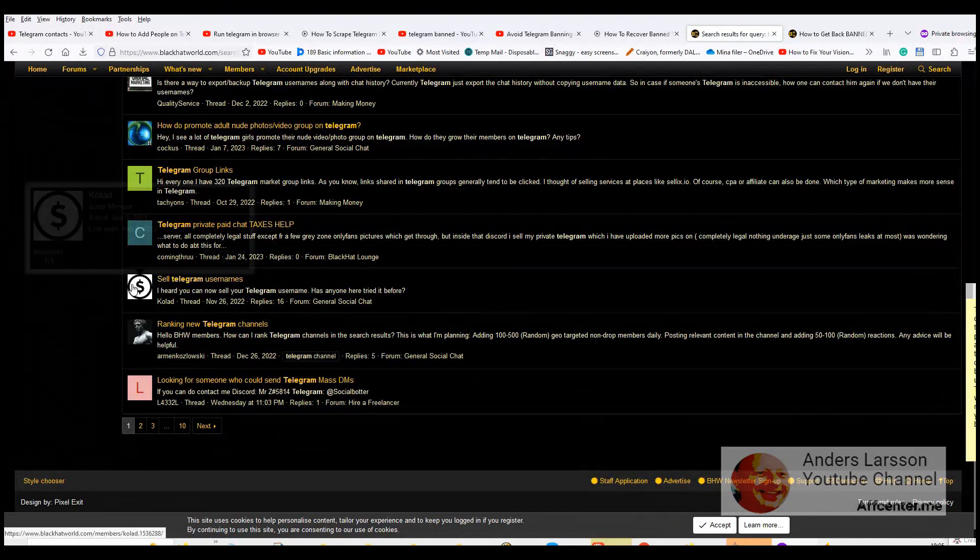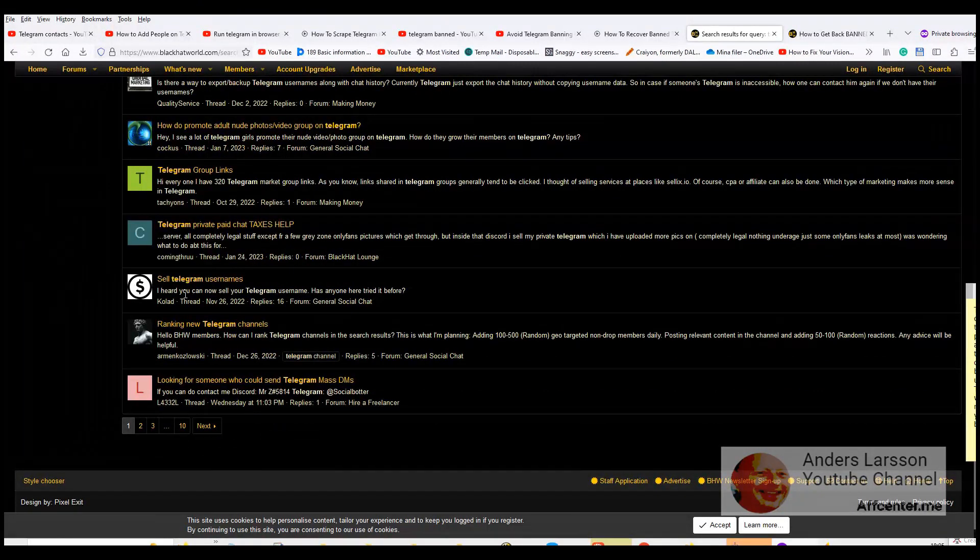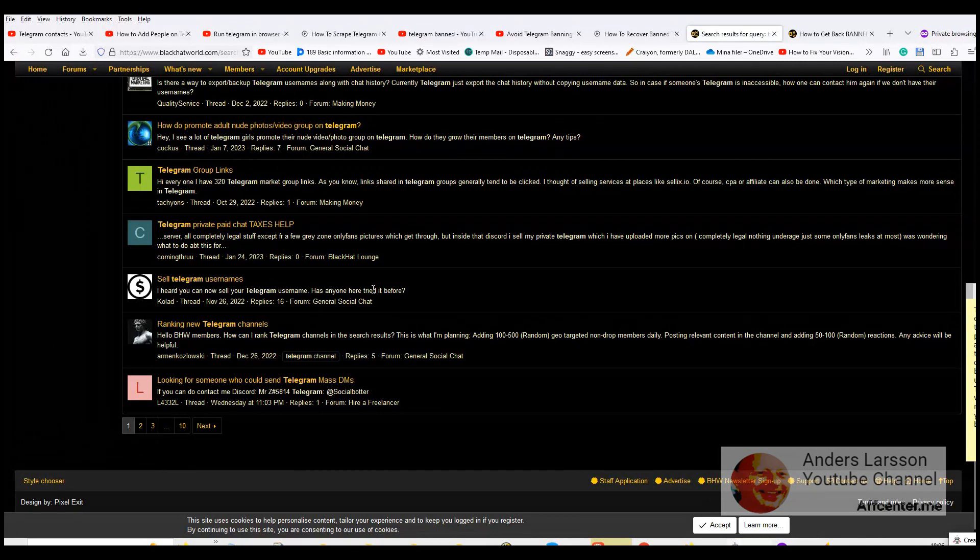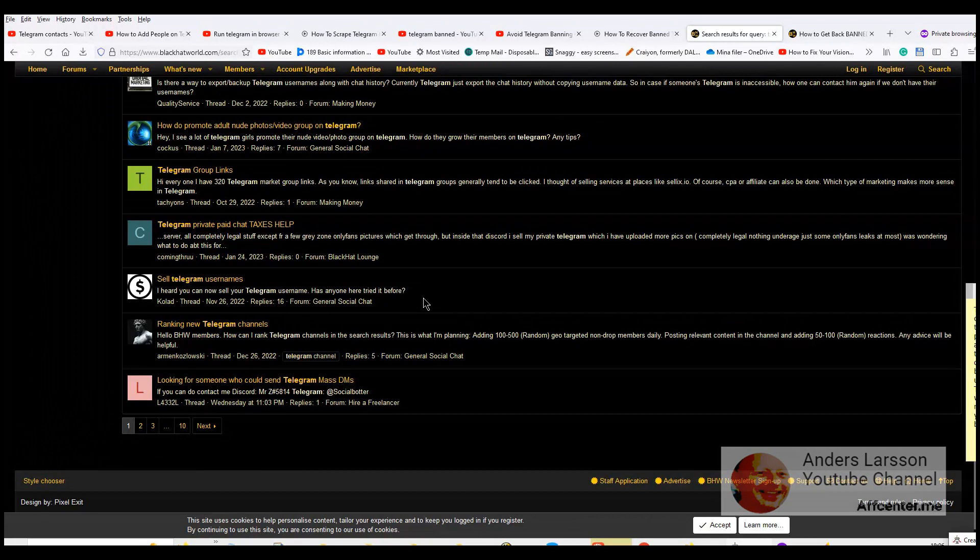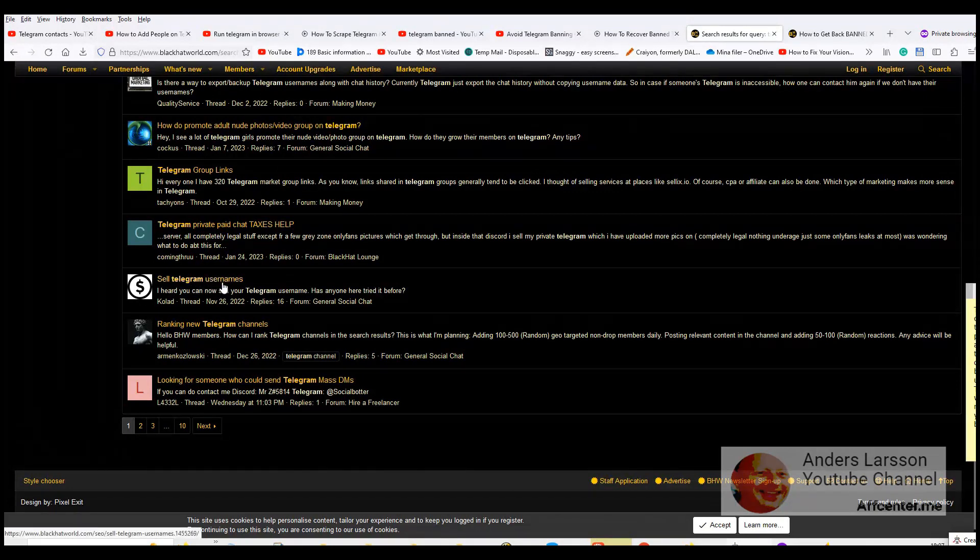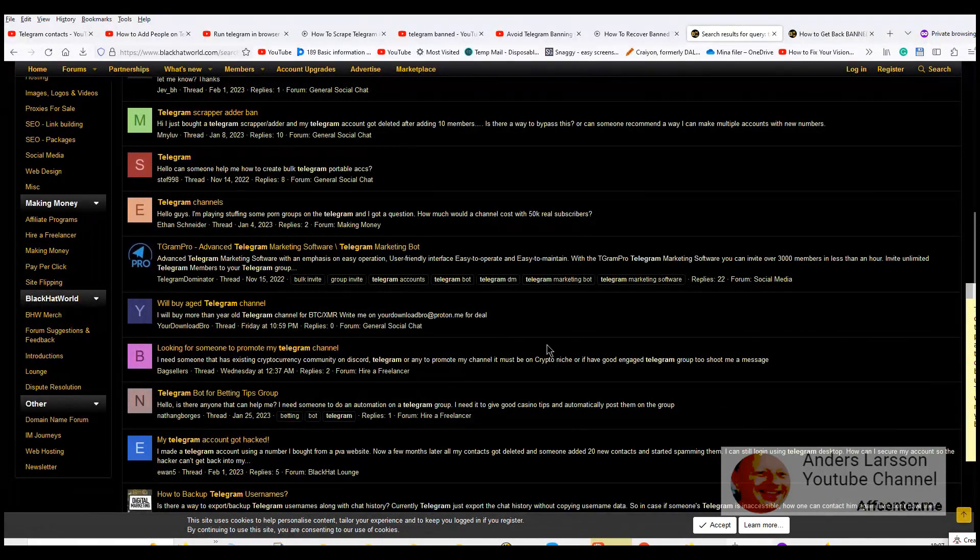And this looks very shady. Sell telegram usernames. I heard you can now sell your telegram usernames. Has anyone here tried it before? So what I think is going on is that this guy is trying to build a conversation about it. Get people excited. And then he could use another account to promote that service. Someone that is selling telegram usernames. I'm not going into that because this video will become too long.